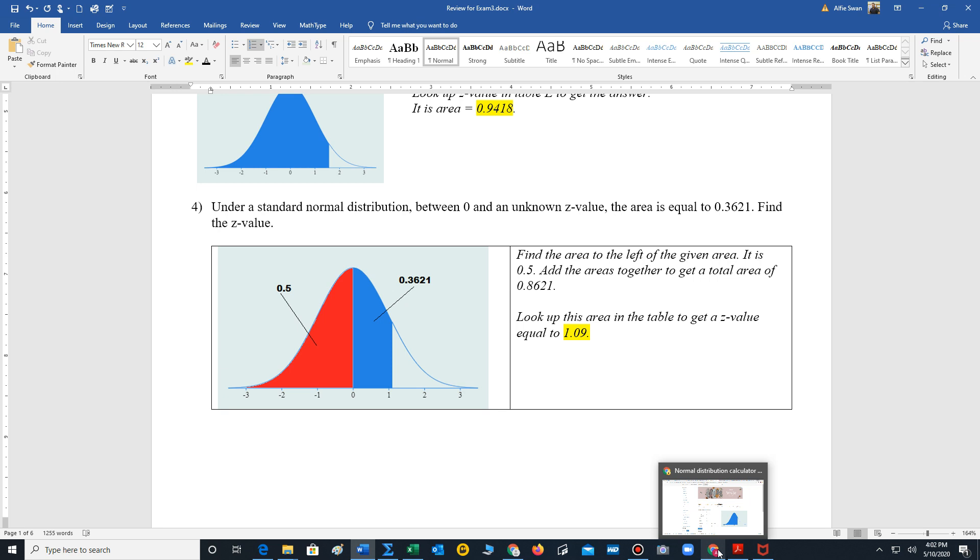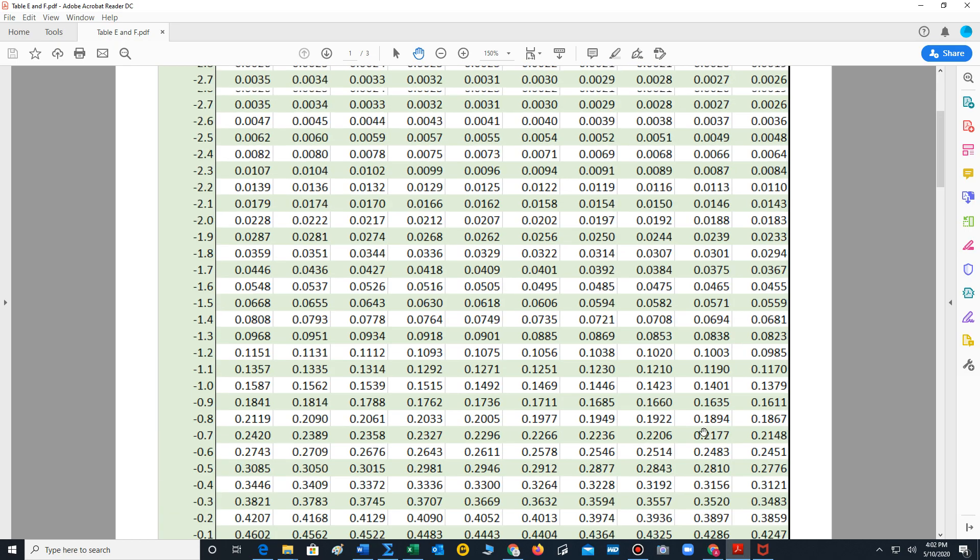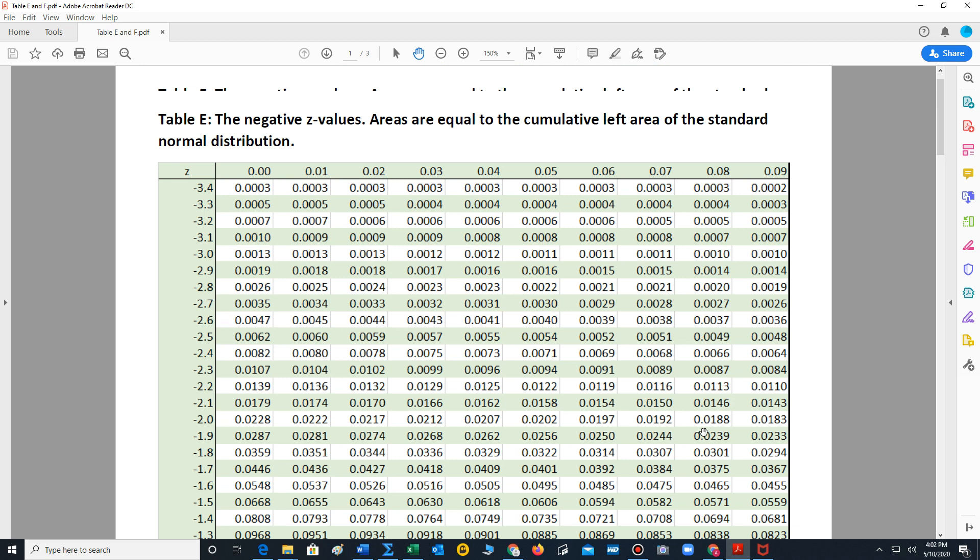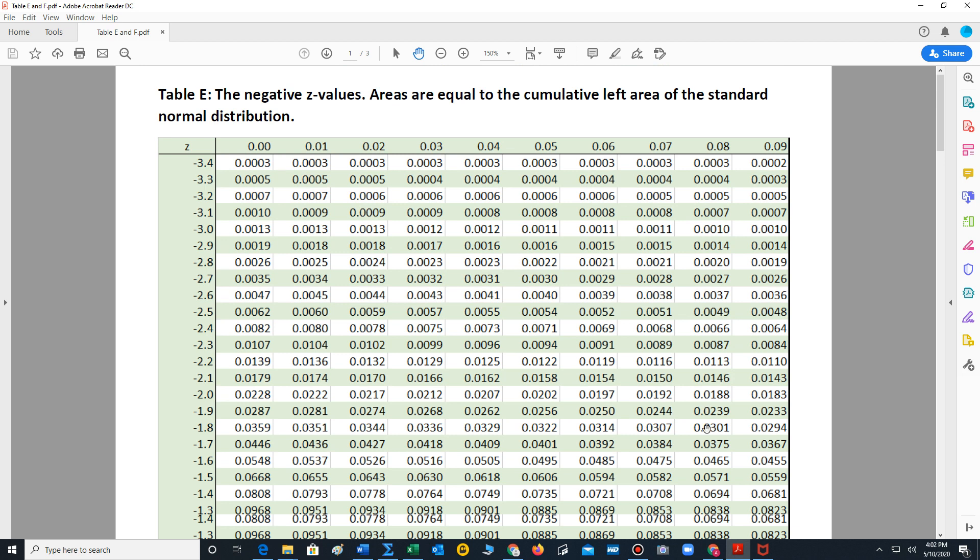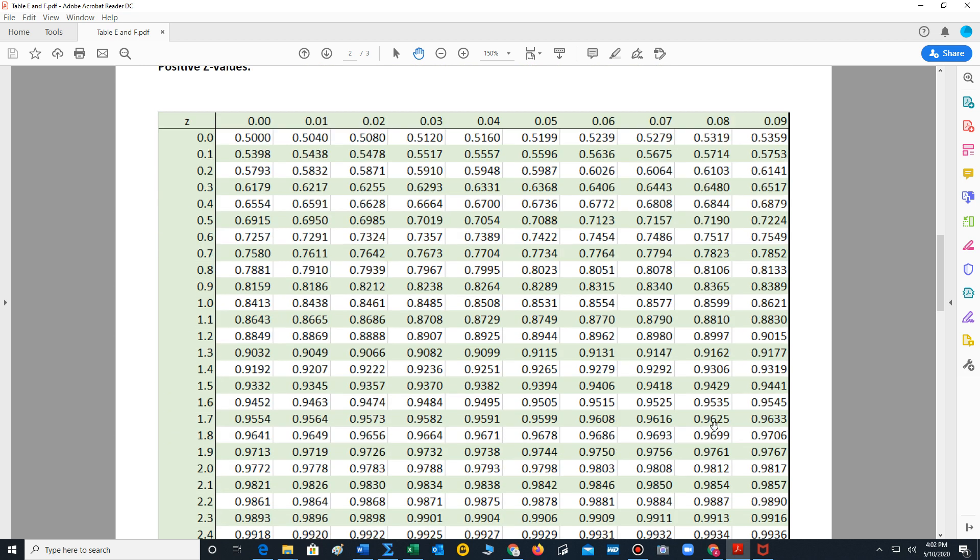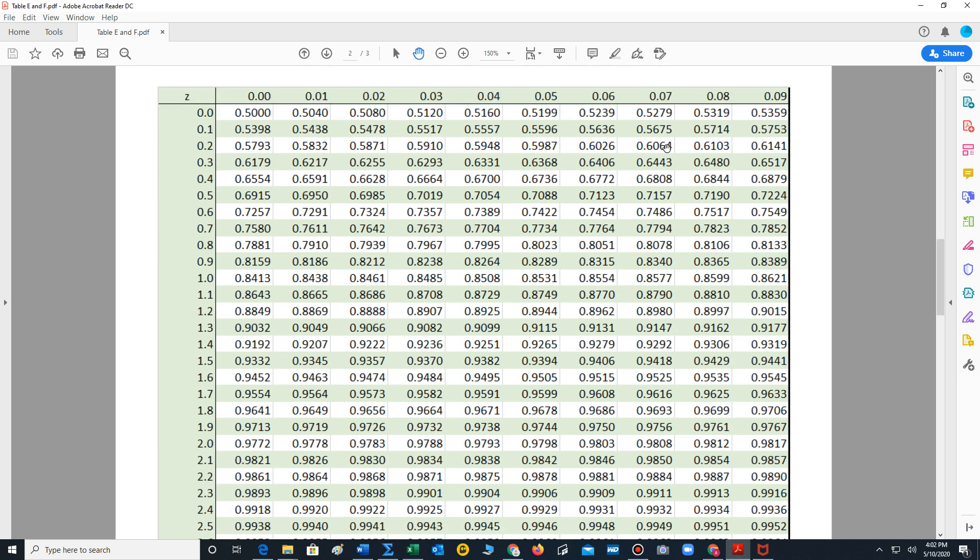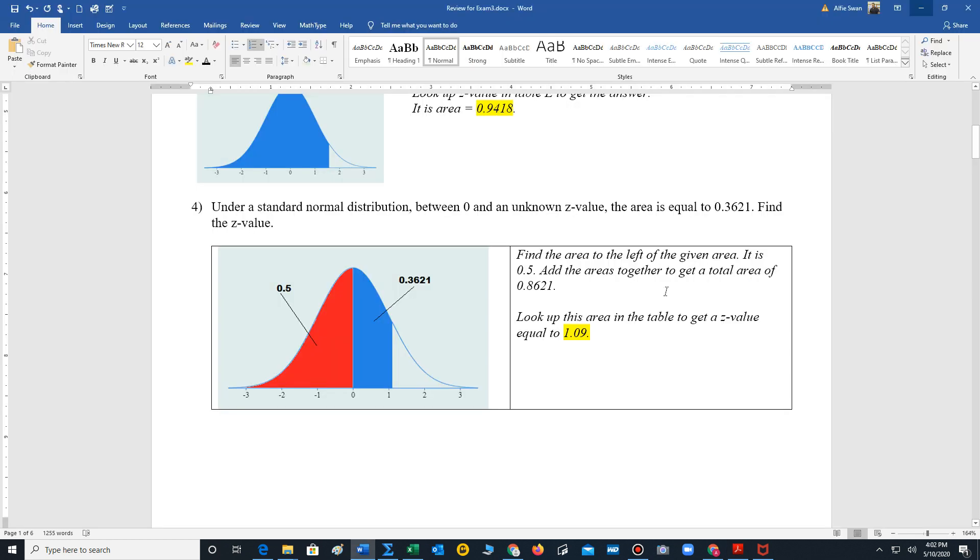We're now going to look up that z value here. So we're looking for 0.8621. When we look it up, we have to look inside the chart and it's right here, 0.8621. Look to the left, 1.0. Look up, 0.9. And we have the z value, 1.09.